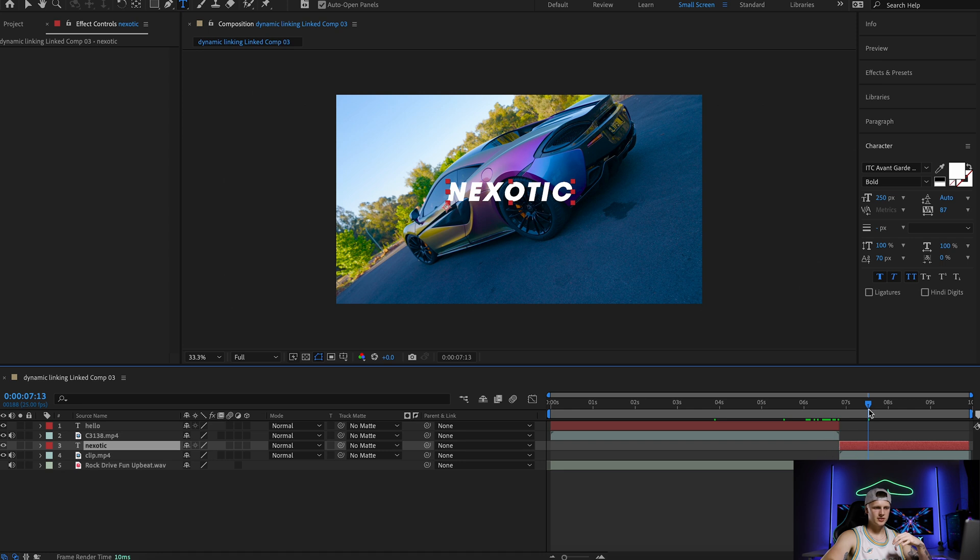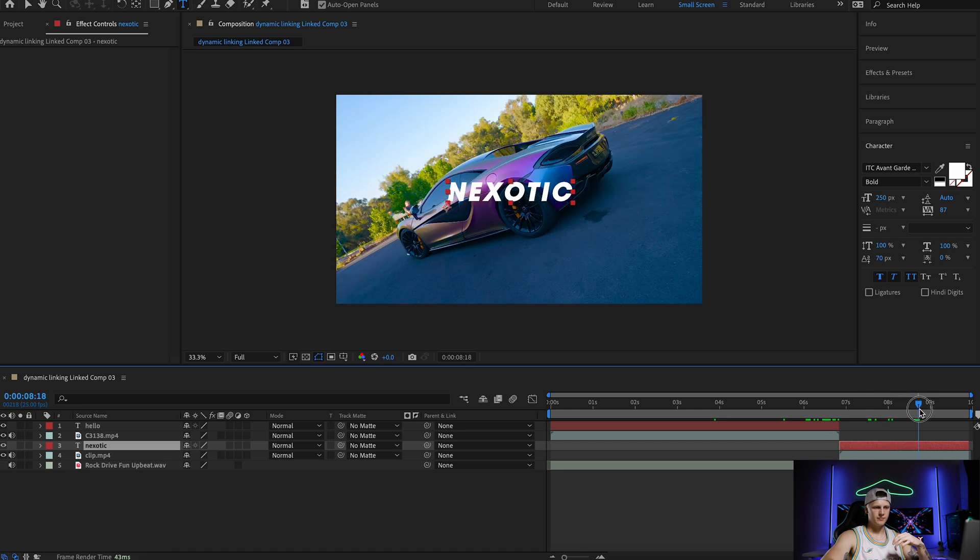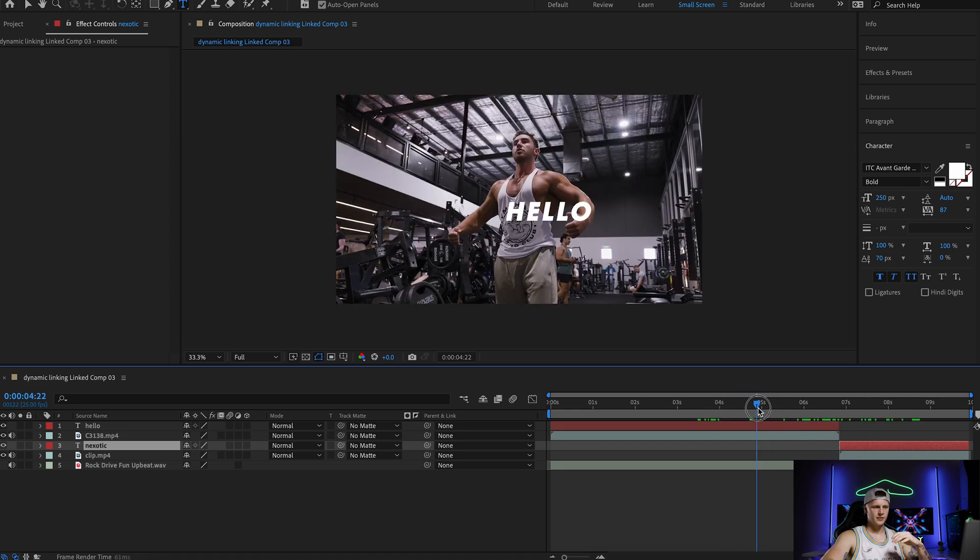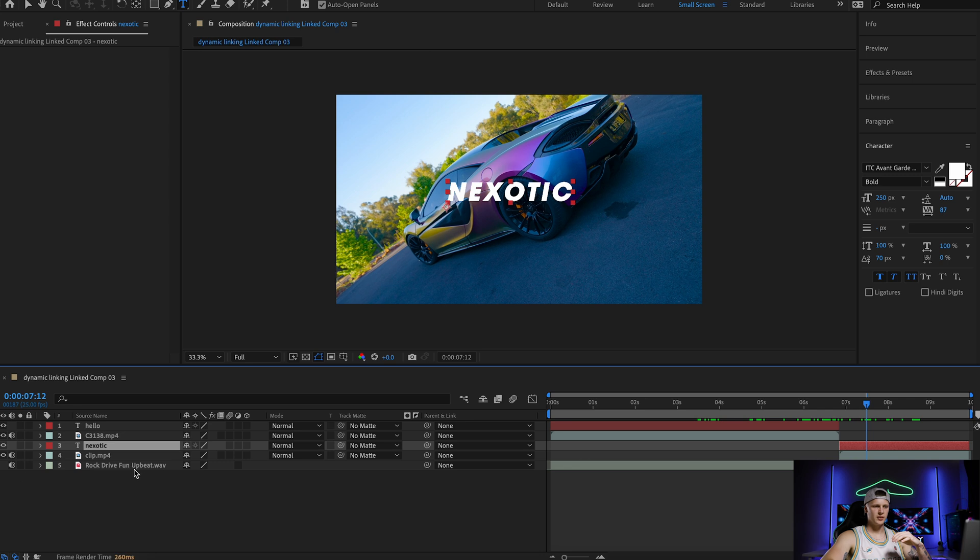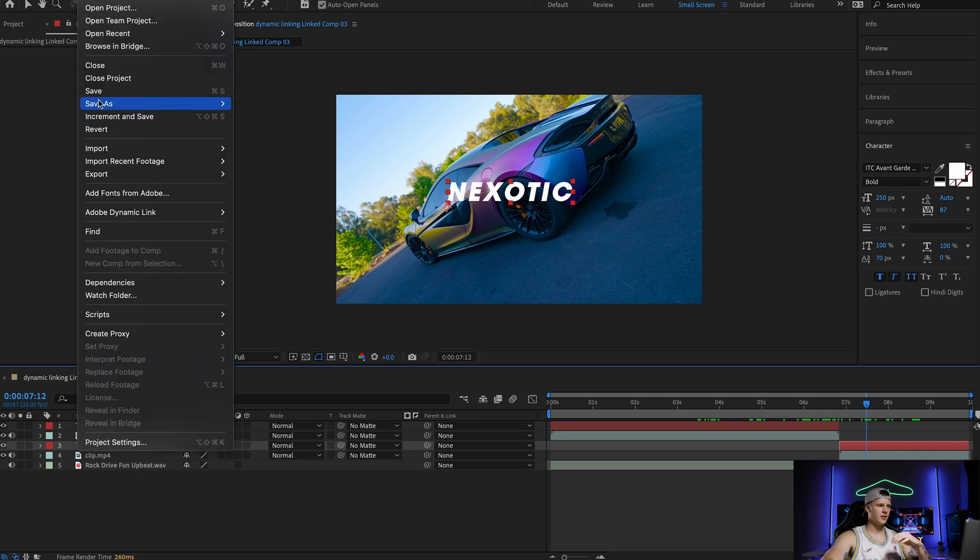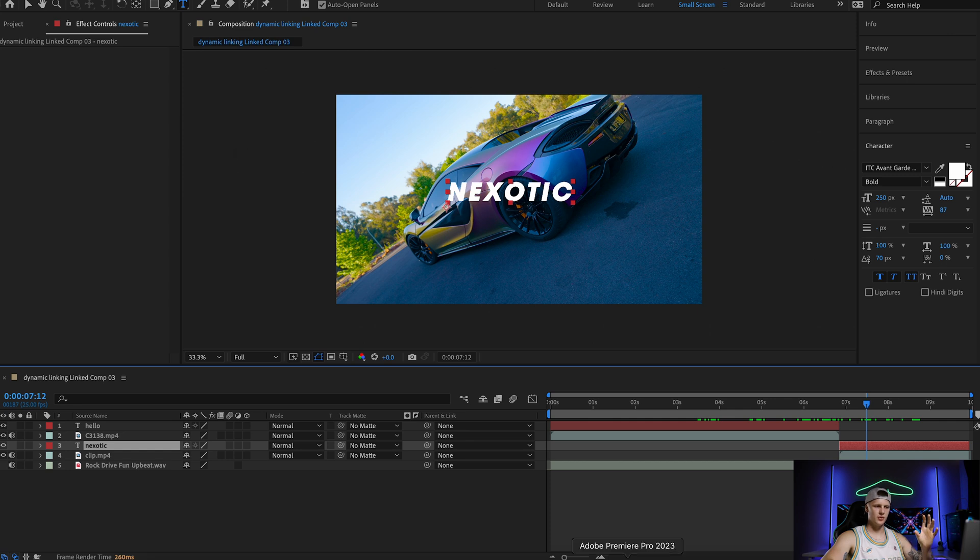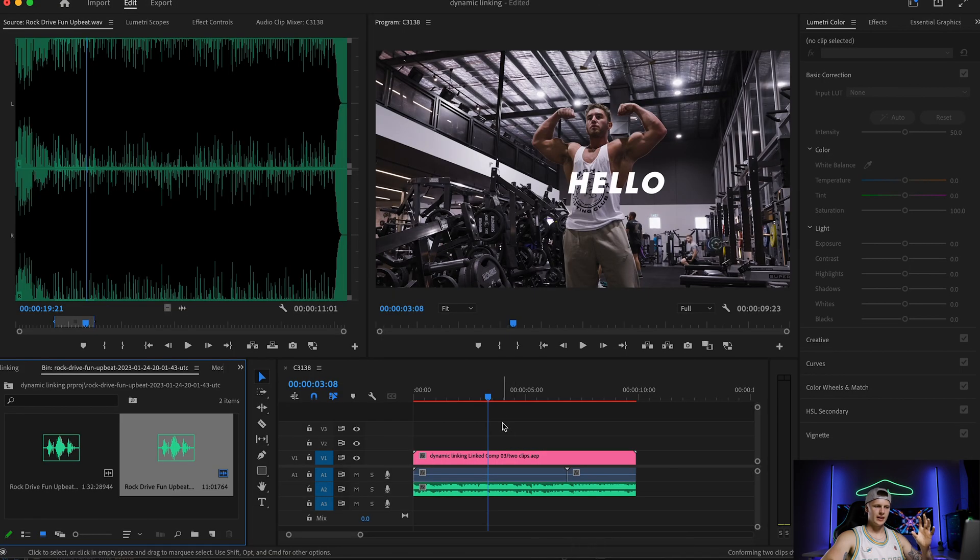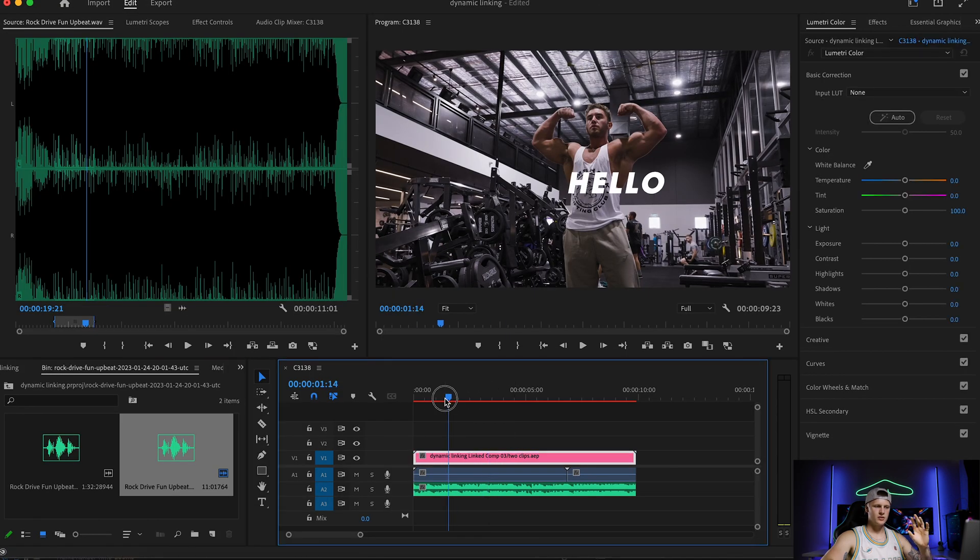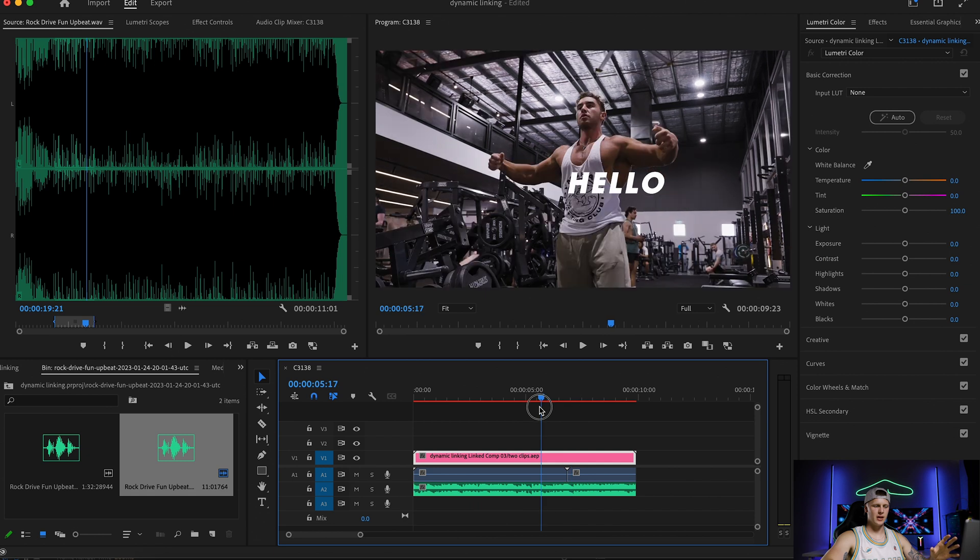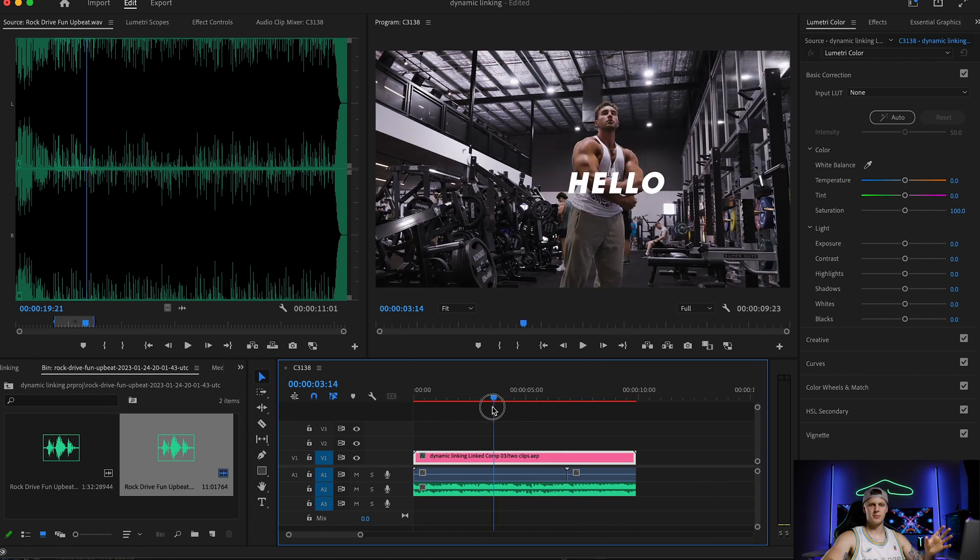So you have both clips in, you've got the audio behind, you press file save just like before and it all should come back to Premiere.